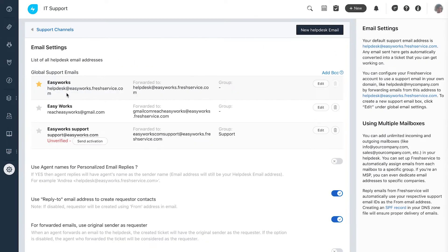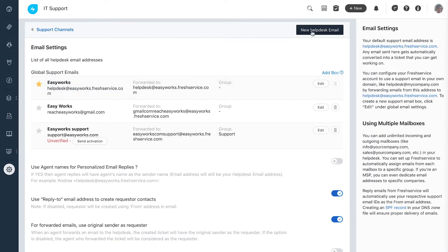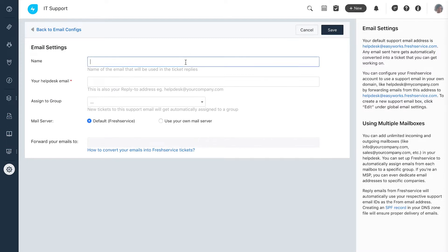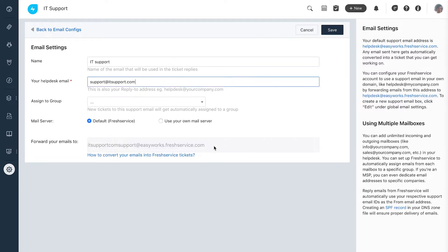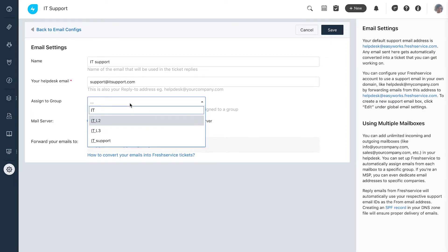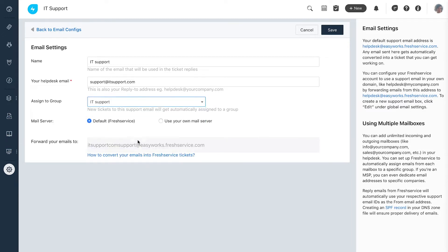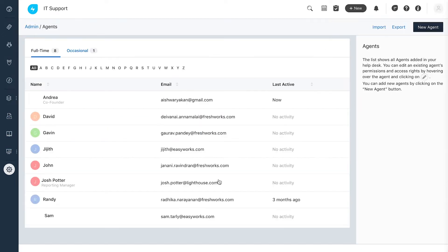She also sets up a route for the majority who communicate via emails. Andrea configures the support email address by setting up a simple forwarding. Right from here she can directly route them to the respective groups.